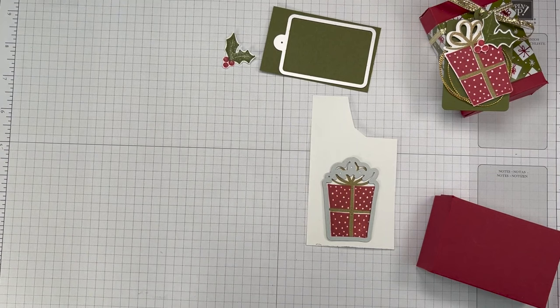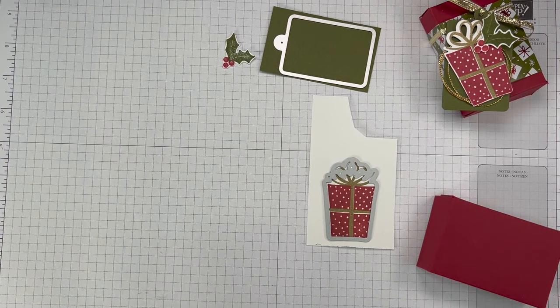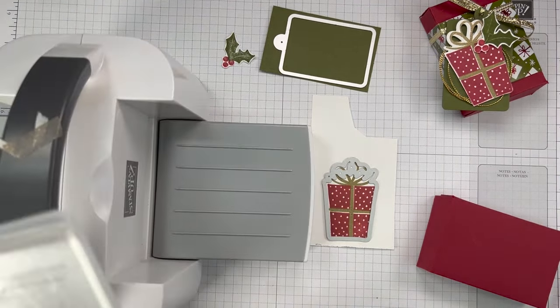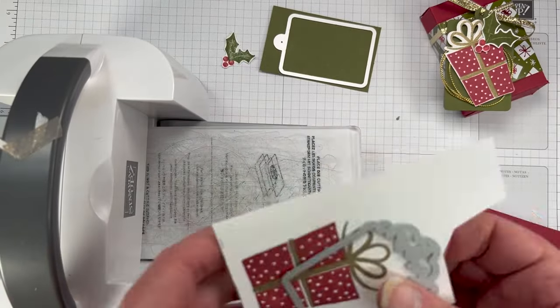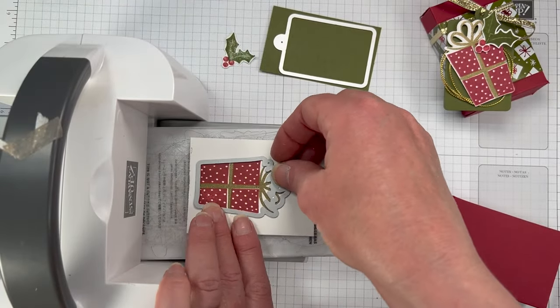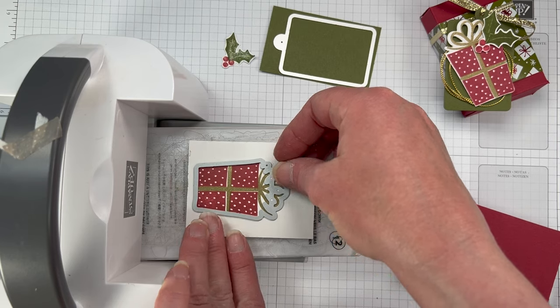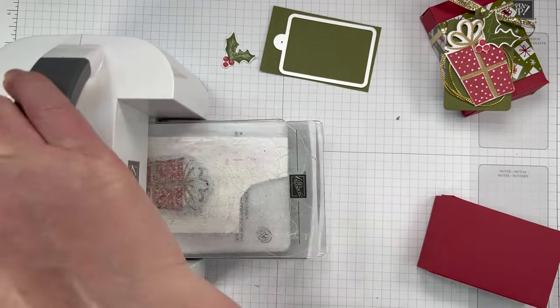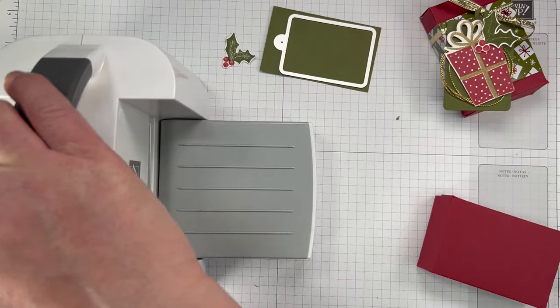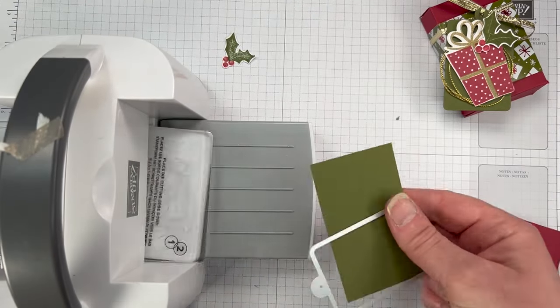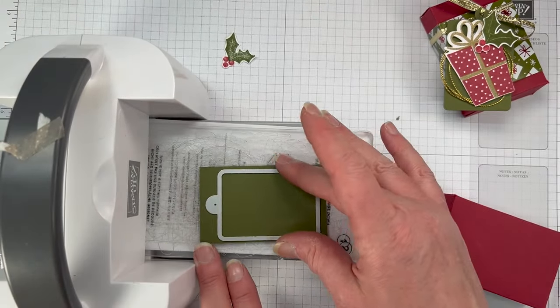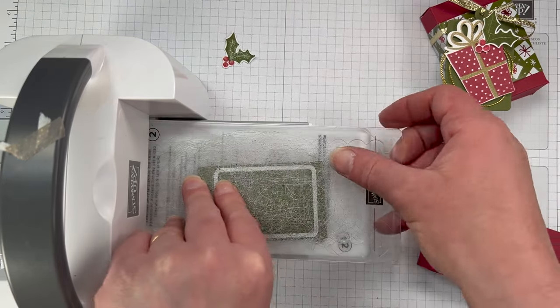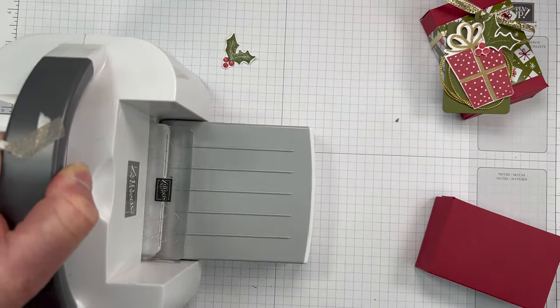Here are the dies. We're going to die cut that tag in the mossy meadow cardstock and also our little present there. There's no sentiment on this, so you could add a sentiment if you wanted to. I actually wanted to keep it really simple. I wanted to show off that beautiful embossing, the gold embossing on the present. The holly and berries just add that little extra to our little tag there.